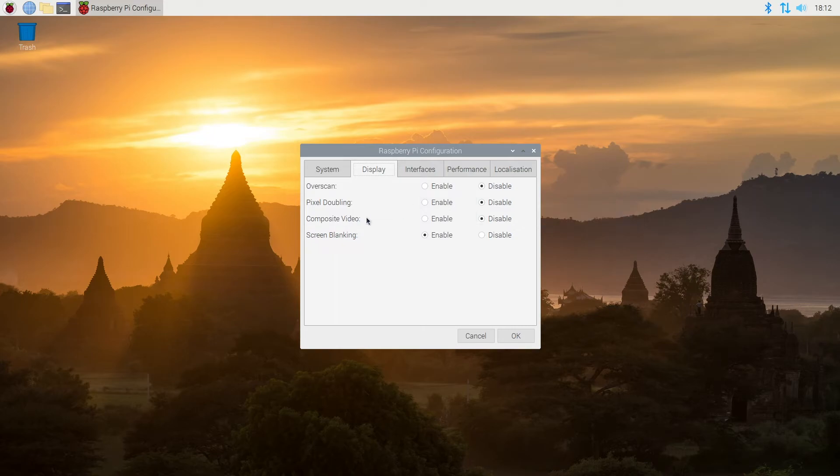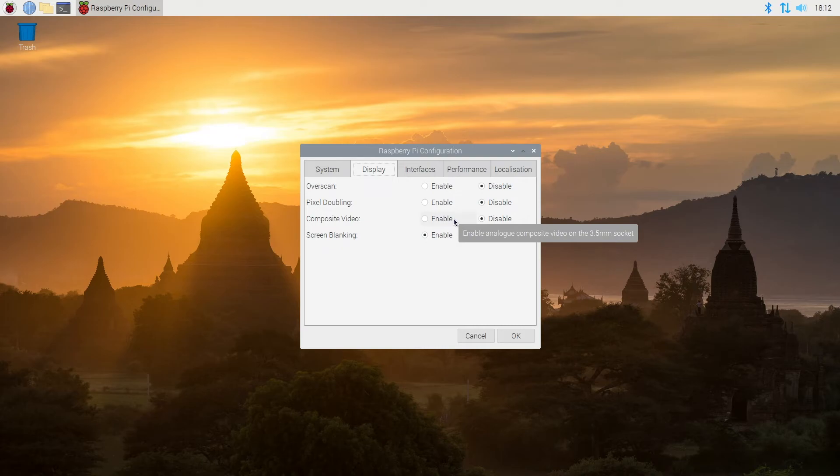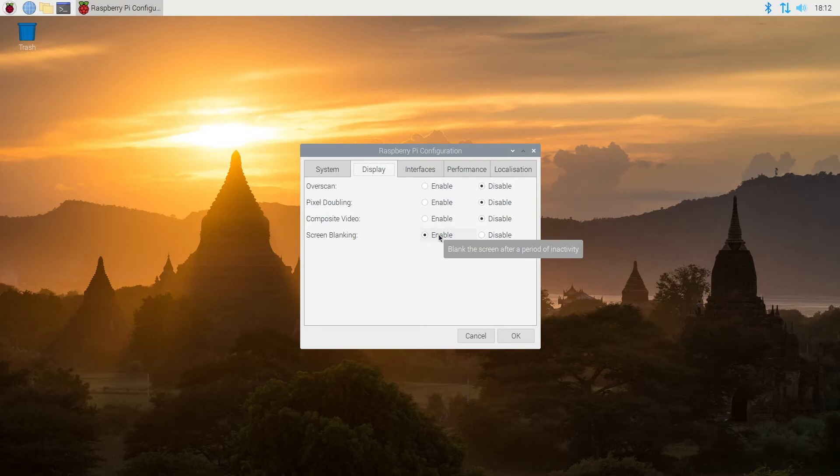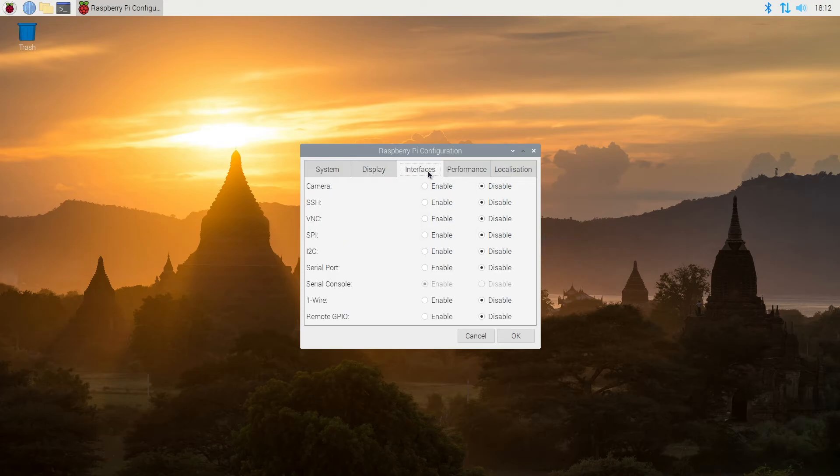Then we have composite video and that's if you want to plug this into like an older television or a VCR or something like that. And then we have screen blanking and this is like a screensaver type thing. It's not a screensaver, it actually just turns your screen off after inactivity. The next tab is interfaces.